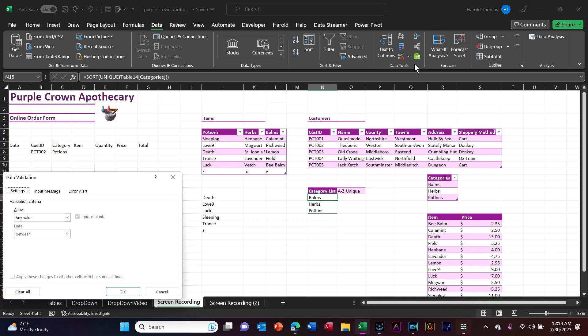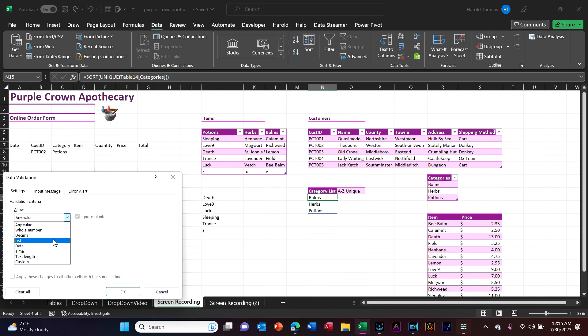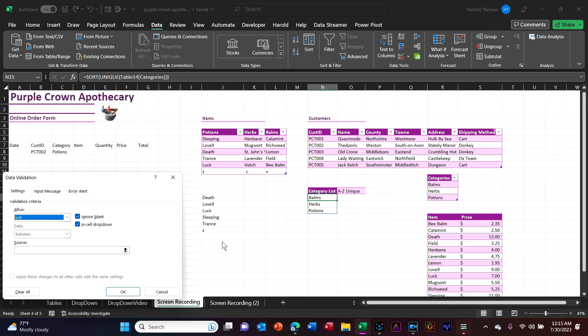Hello and welcome, Sir Roderick here. Today we are proud to announce the grand opening of the Purple Crown Apothecary. Things are going quite smashing so far. The foot and cart traffic we can handle, but we failed to anticipate the flood of online orders.